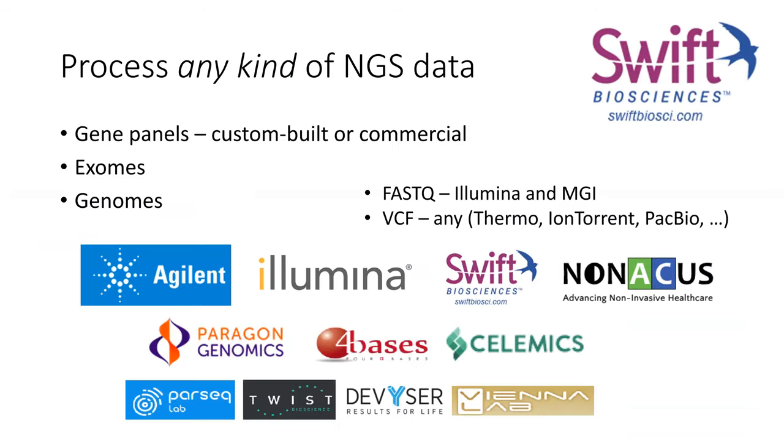For our European customers, we have our own physical server in Switzerland. For US-based customers, we have a deployment on a HIPAA-compliant cloud on the West Coast. We also run local installations and can install Varsom Clinical locally on your premises. With Varsom Clinical, you can process any kind of NGS data: commercial gene panels such as Swift Biosciences, custom gene panels, in-house built gene panels, exomes, or genomes.